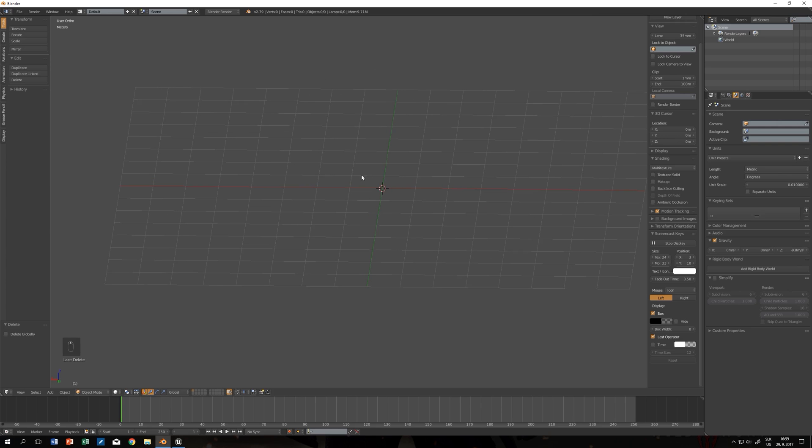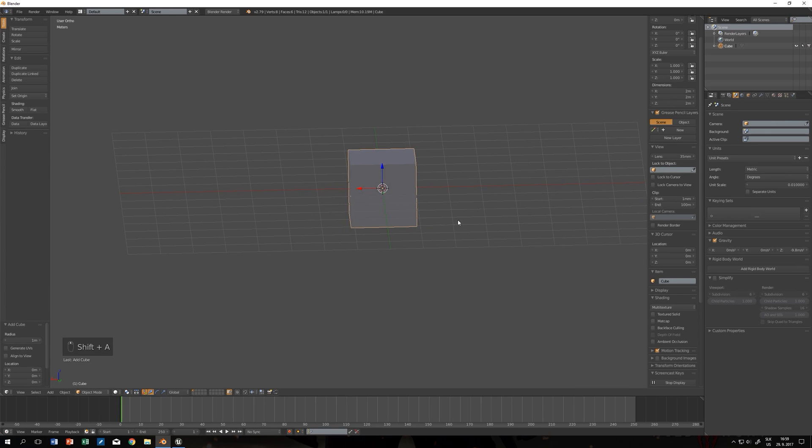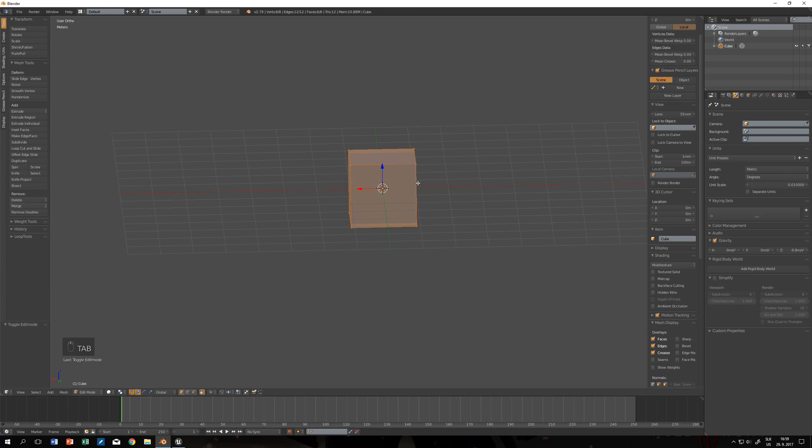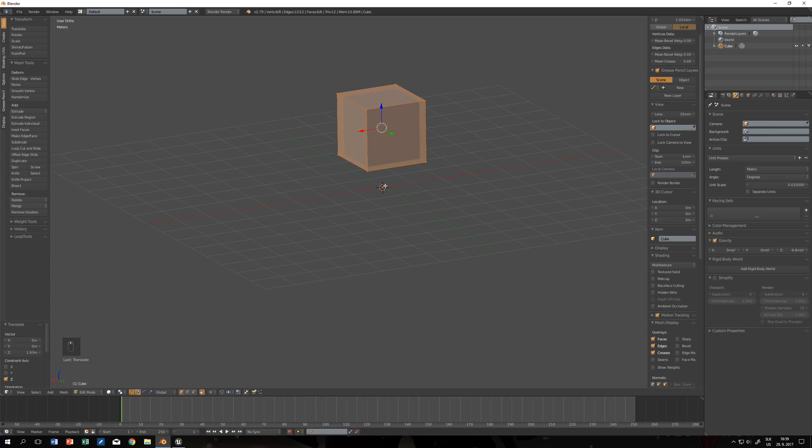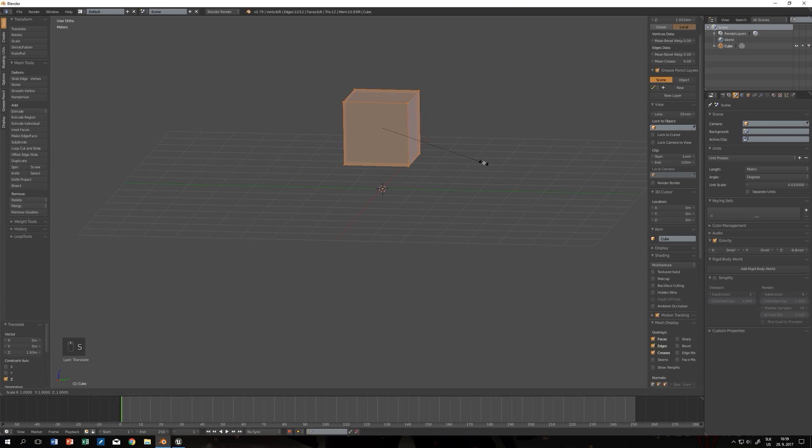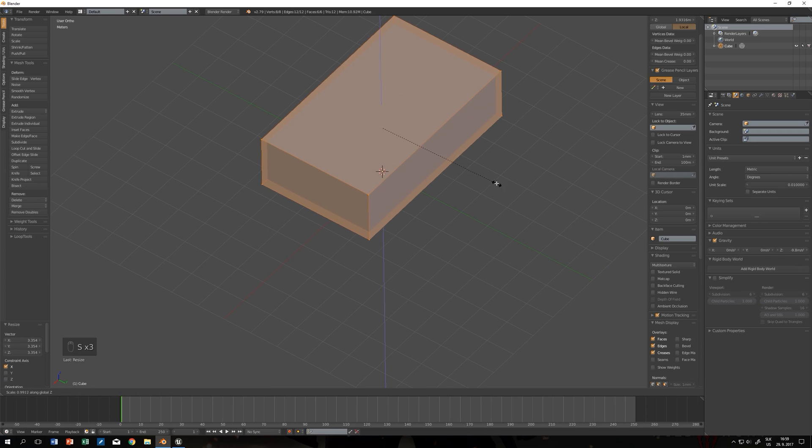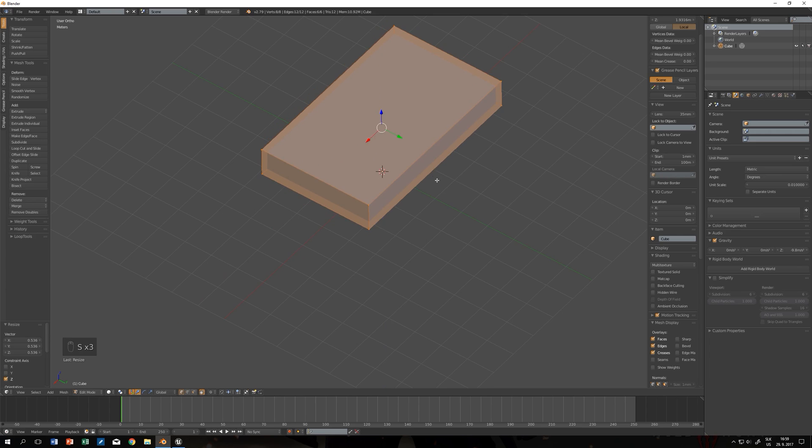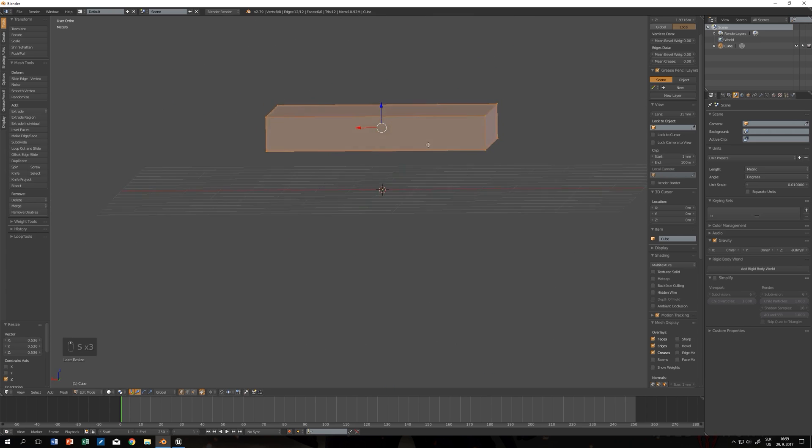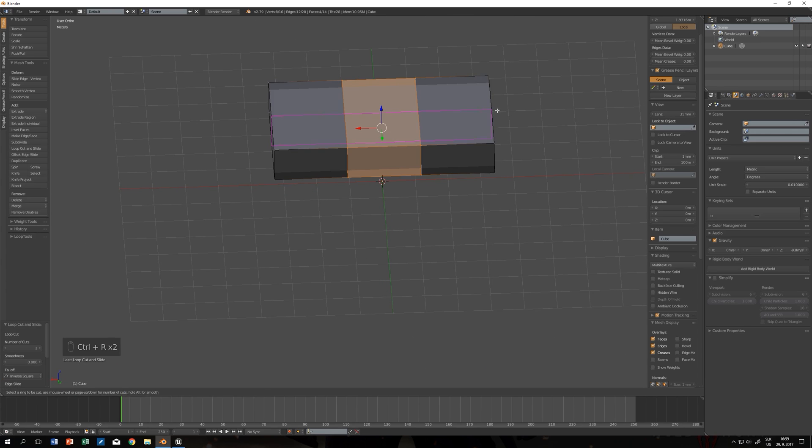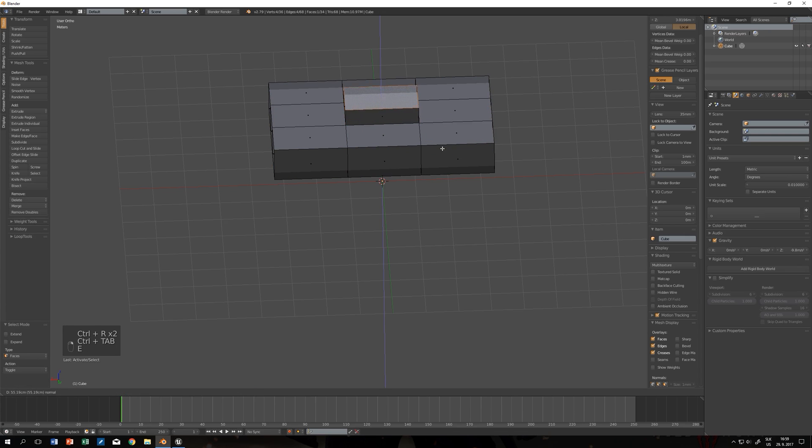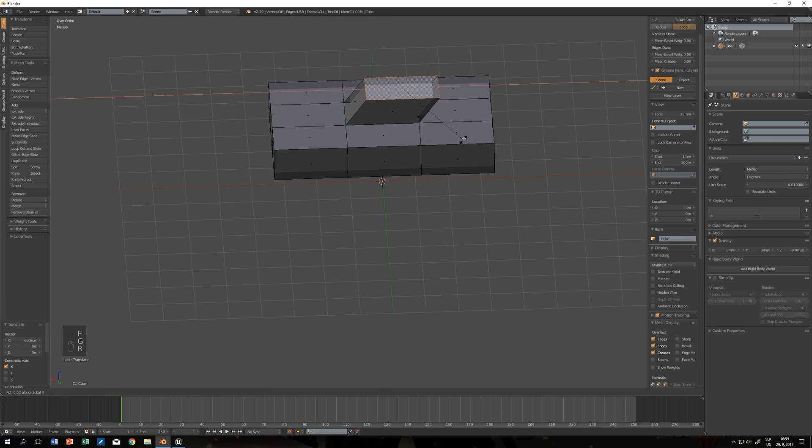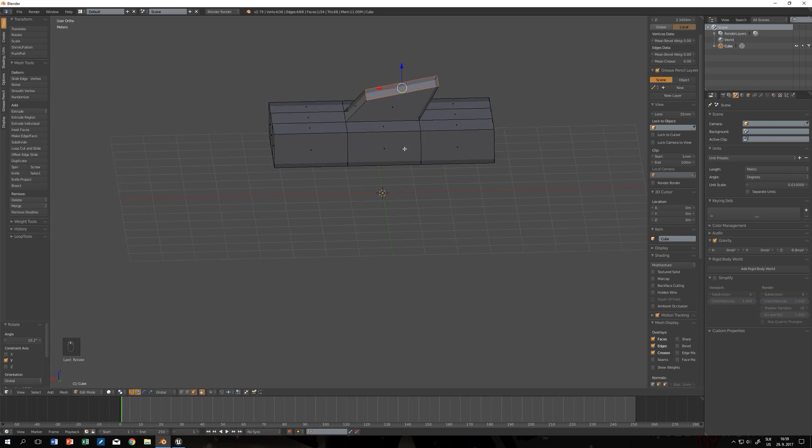We can now start by creating a cube. In edit mode we will move it up because we don't want the origin to be moved. This will represent our car body. Let's just play with the scale. A few loop cuts and that's my body.